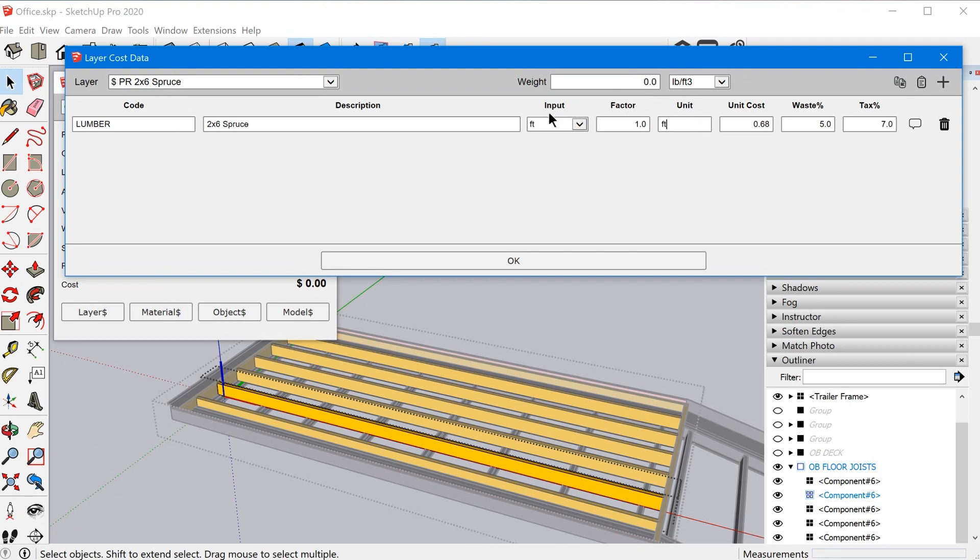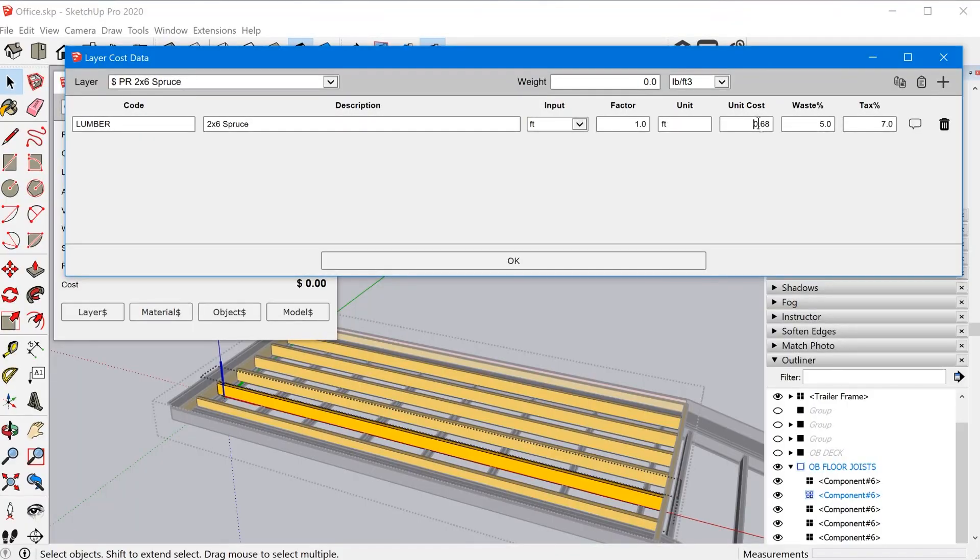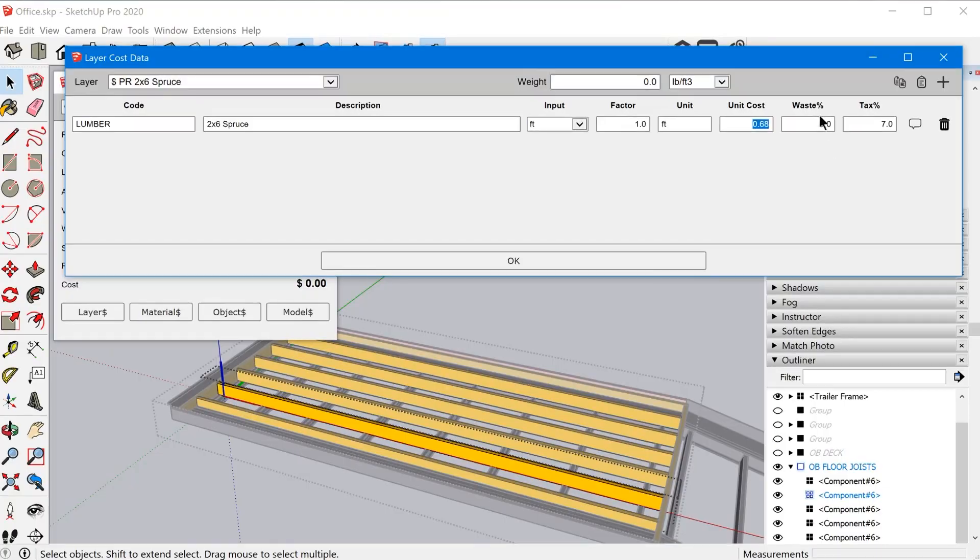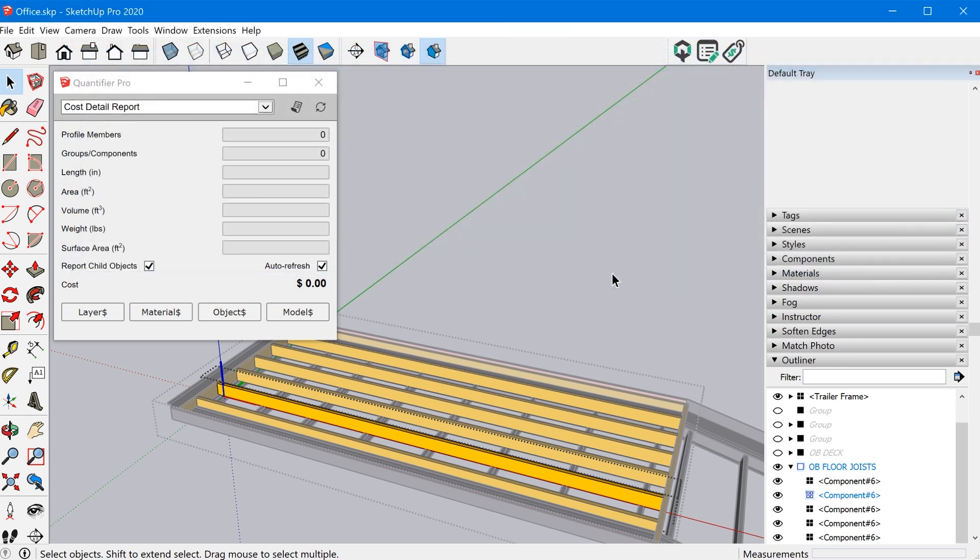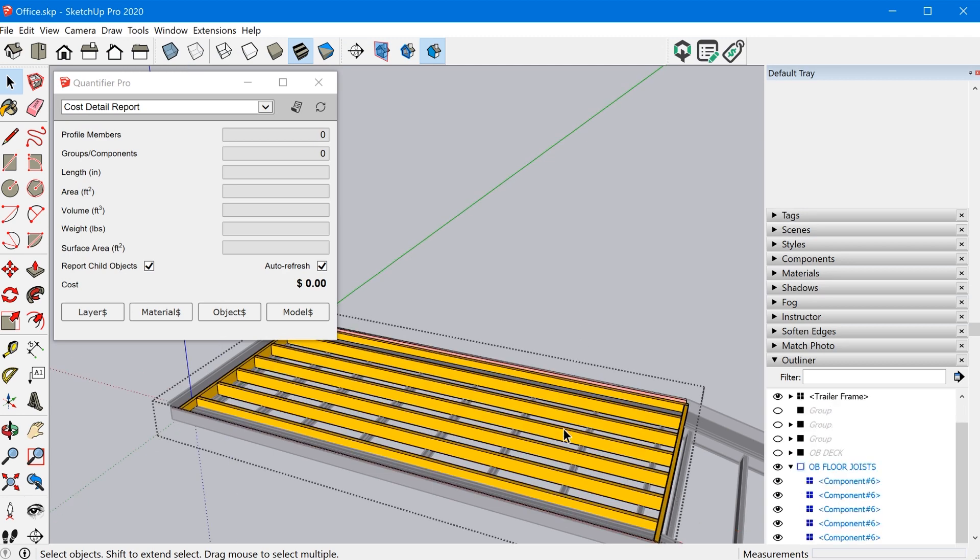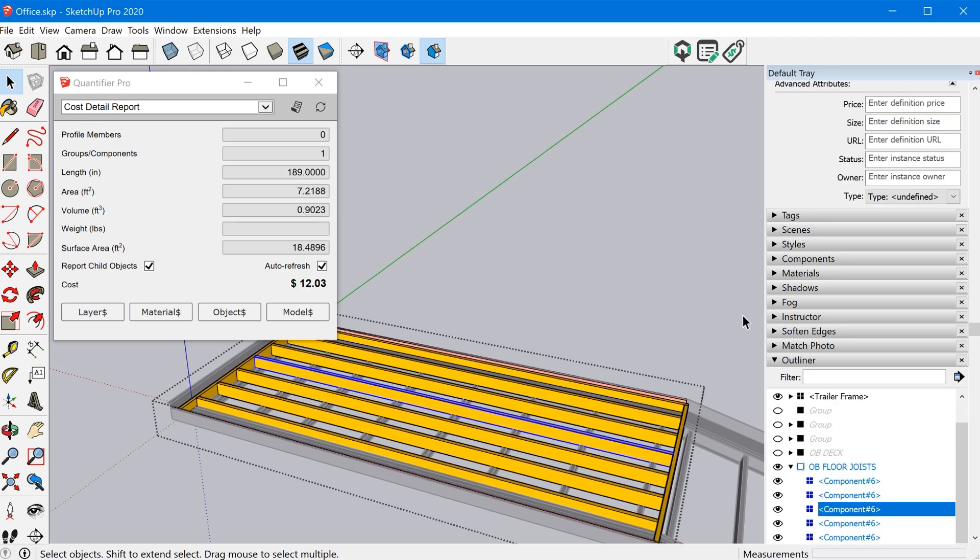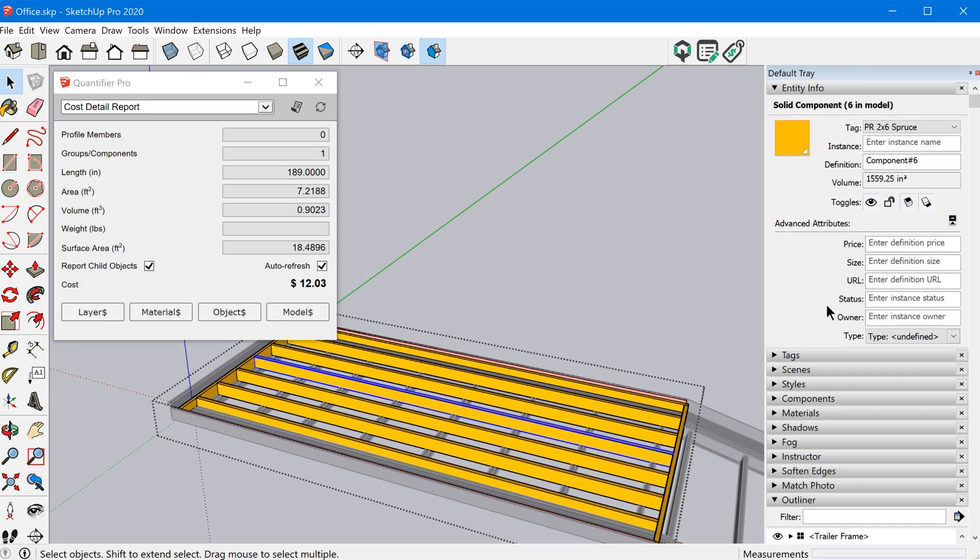So in this case, I'm using length again, and what I did is I just went and priced out like an eight foot two by six, and then divided it up by eight and came up with the unit cost of 68 cents per foot. Actually, I think I might've used like a 10 or 12 footer in order to kind of average it out. And then I have a waste percentage and added tax in there as well. So now what happens is any group that is assigned to that tag, either directly or by inheriting it from a parent, it will calculate based off of that tag.